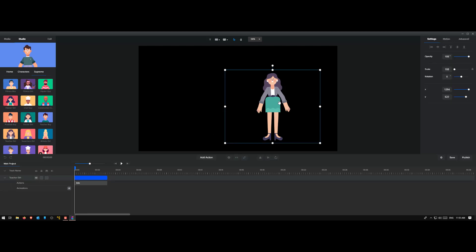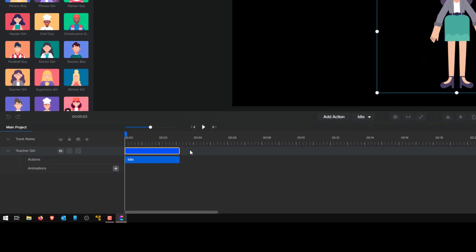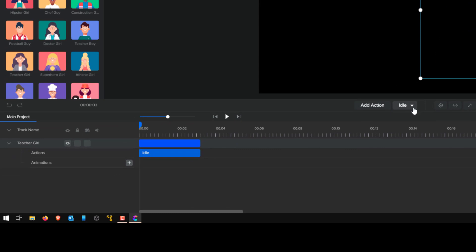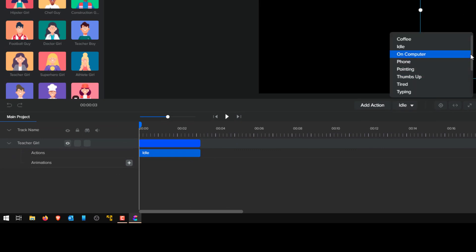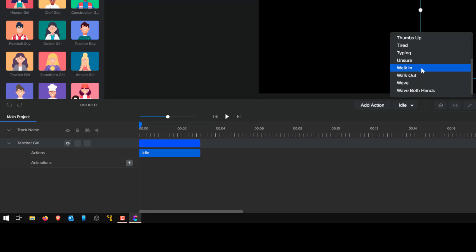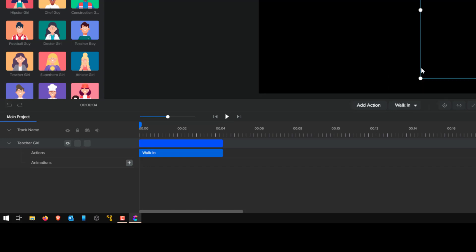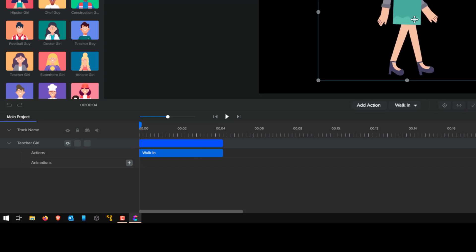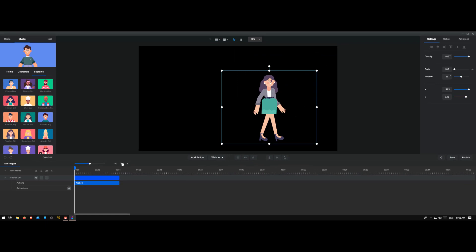In this example, the first thing I want this character to do is walk. I select the character and on the left side you can see right now it says idle. Instead of idle, I want the person to walk, so let me scroll down and pick walking. Let's play the video.